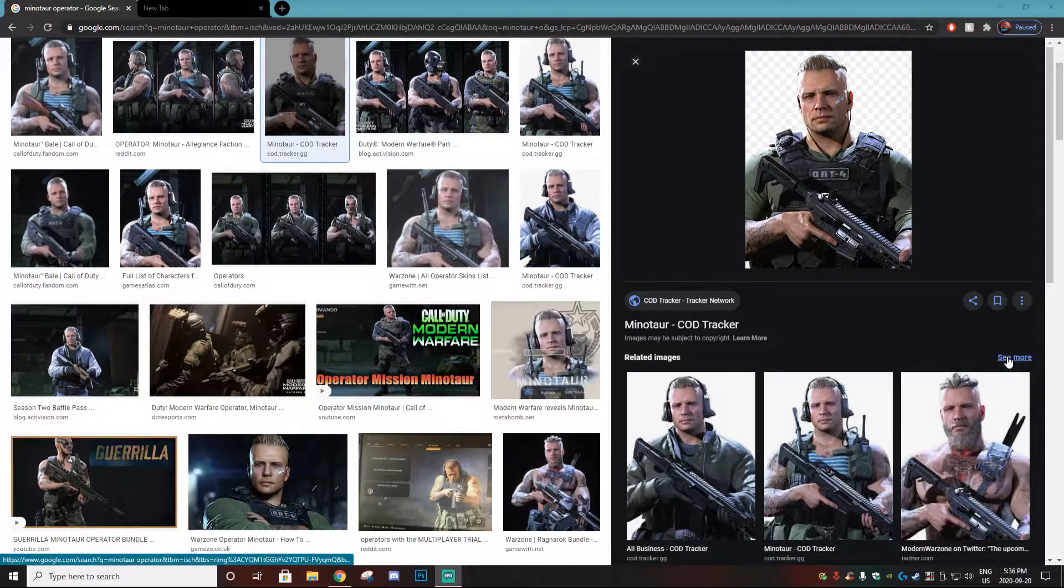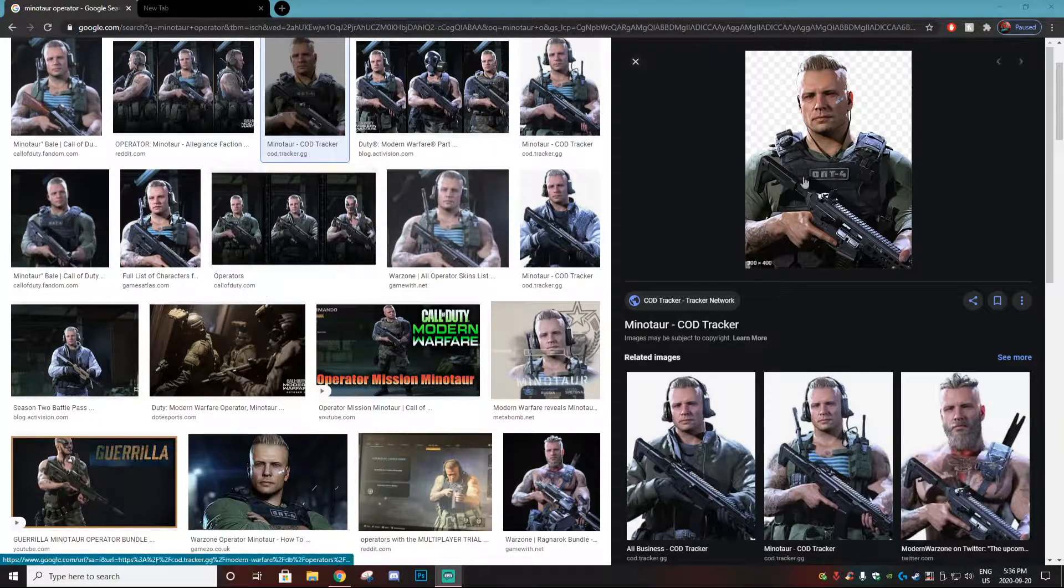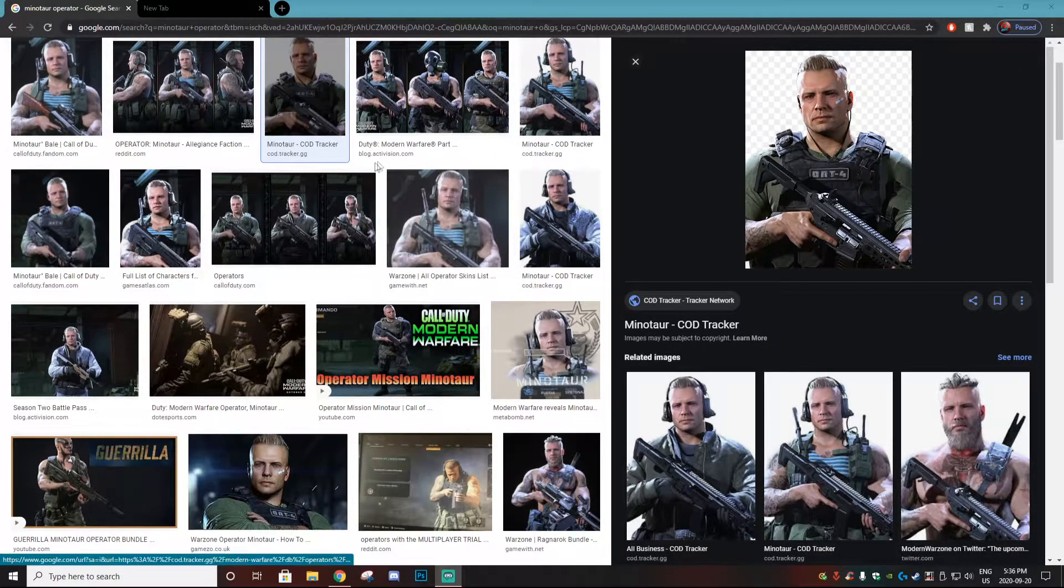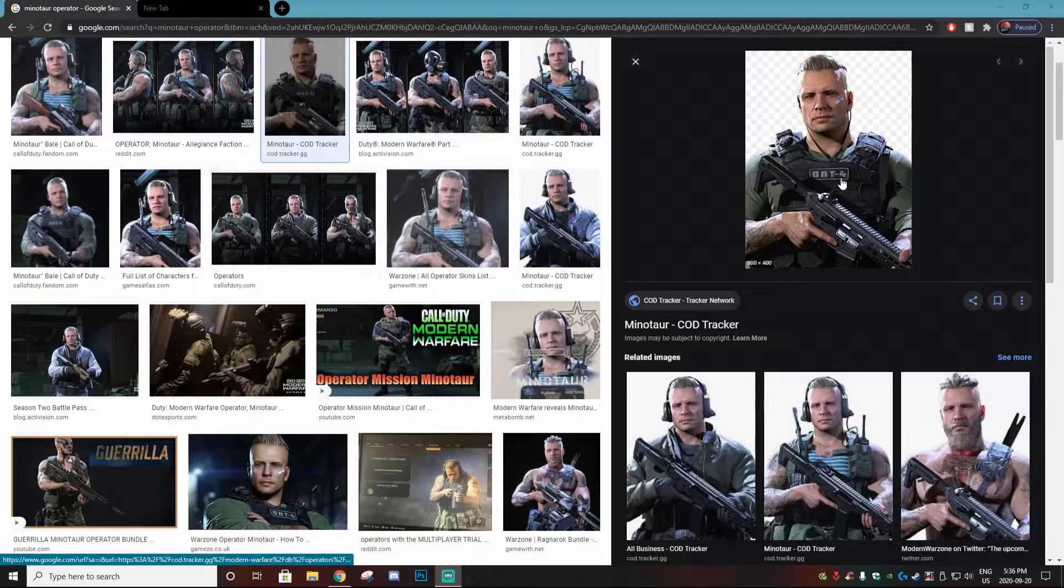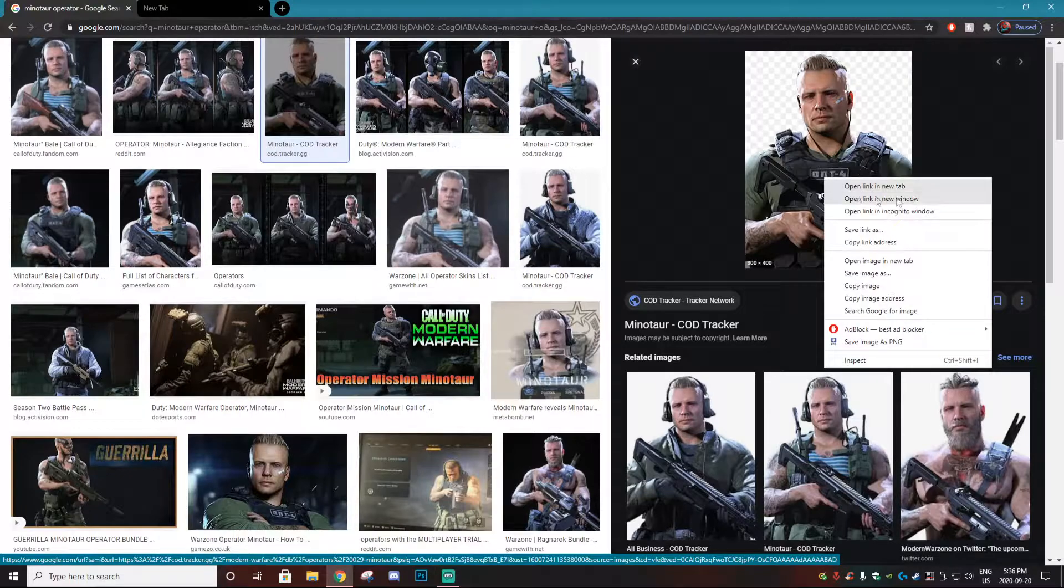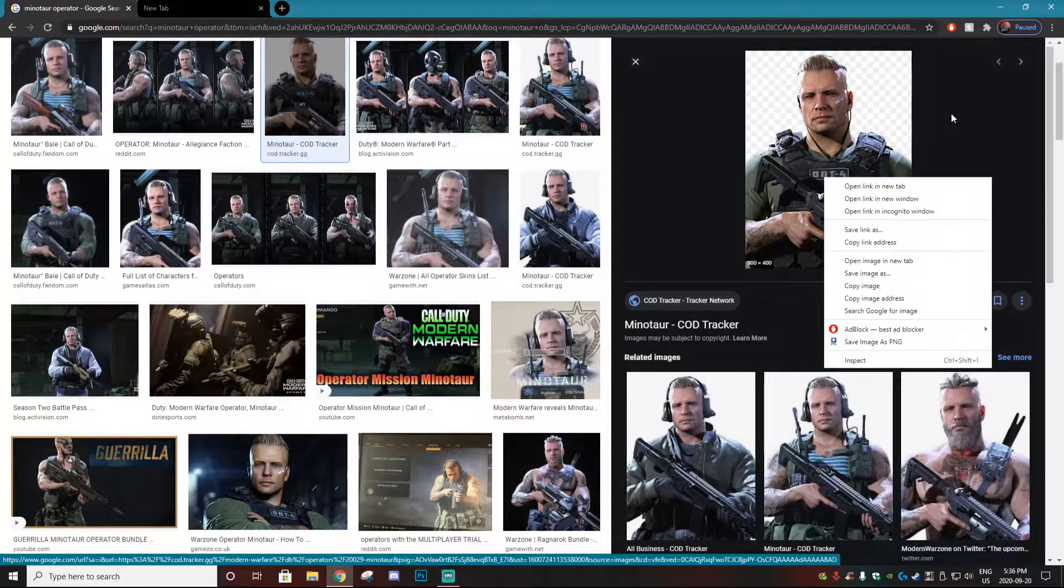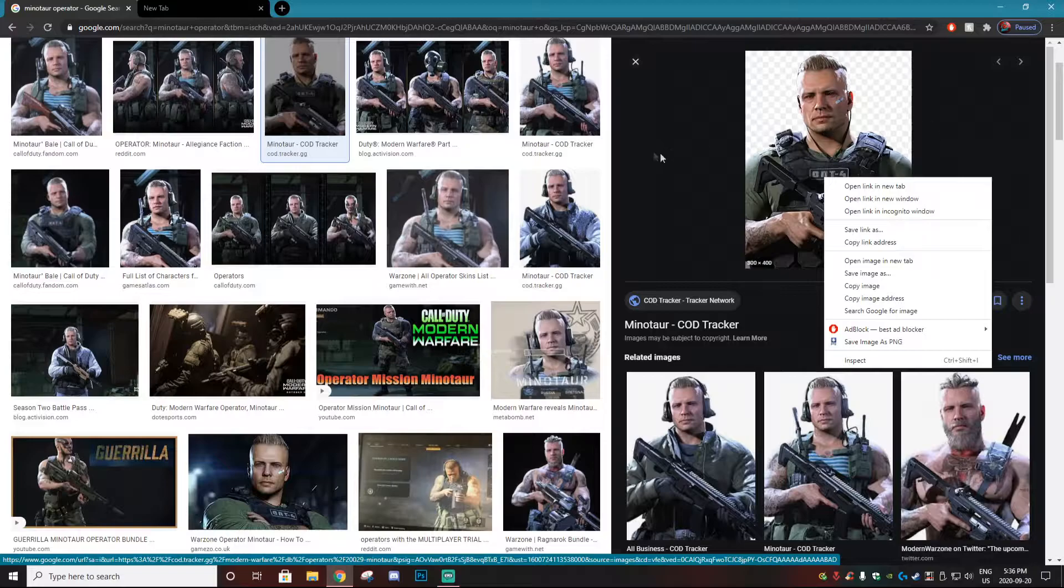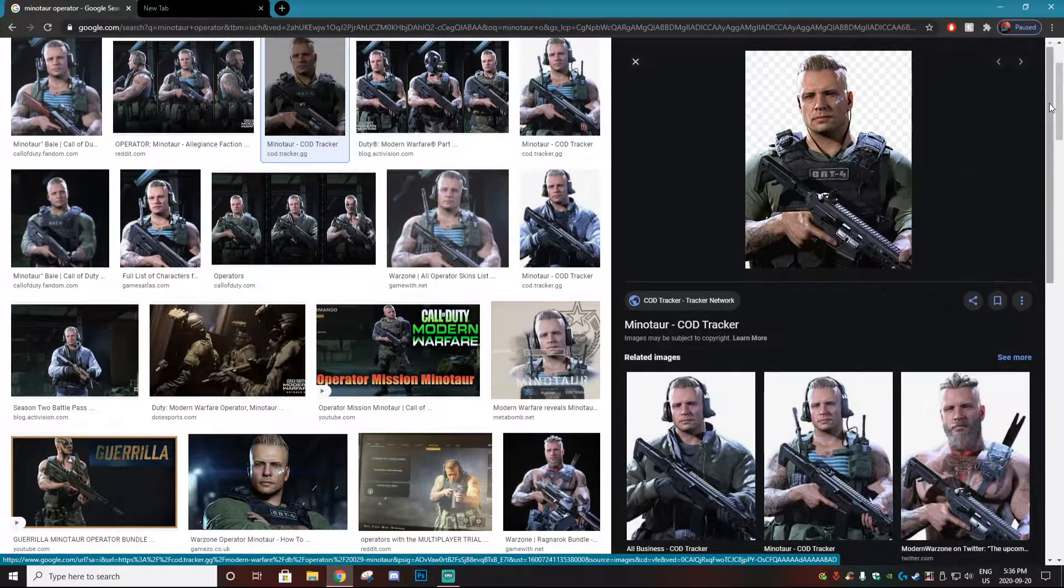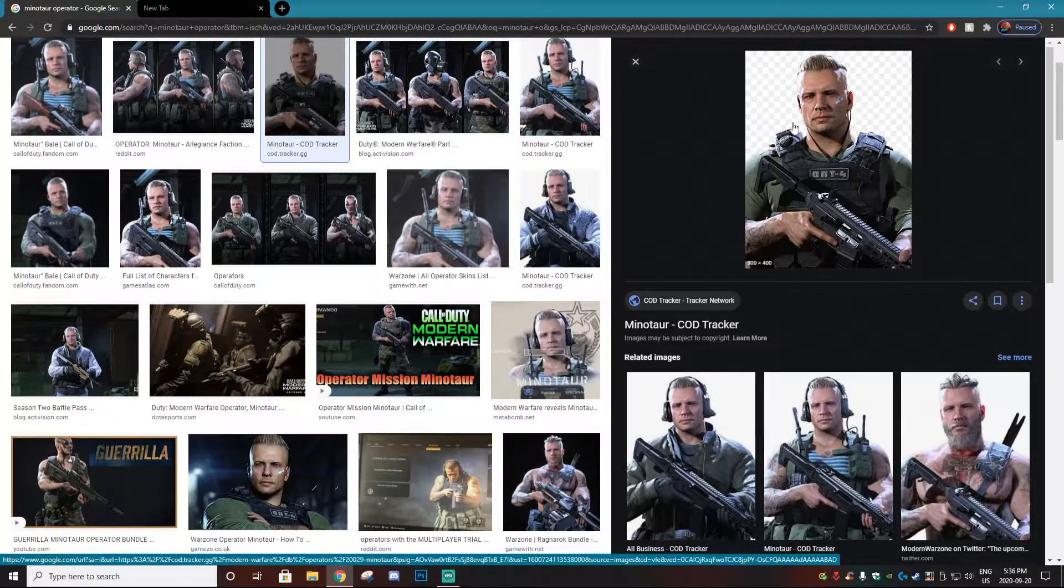Yo, what is poppin? It's your boy Sauce from the Viral Kingdom and today I'm going over a quick tutorial on how to convert web.p files to PNG or JPEG, and it is super simple.